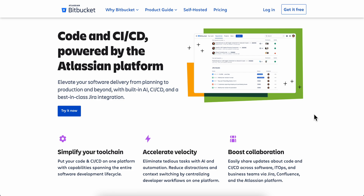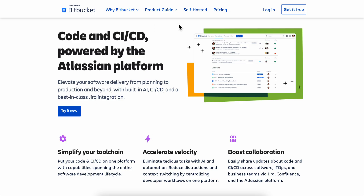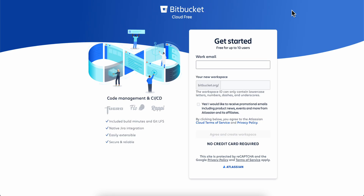In this video I'm gonna show you how to set up an account on Bitbucket. The first step is to simply search for Bitbucket and then click on the first link. Then click on 'Get it free' in the top right corner.